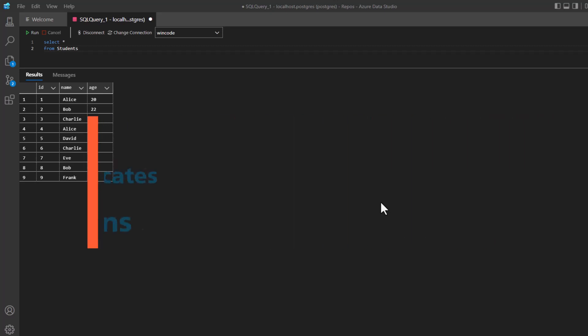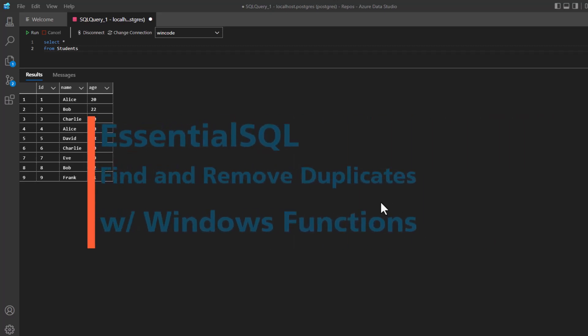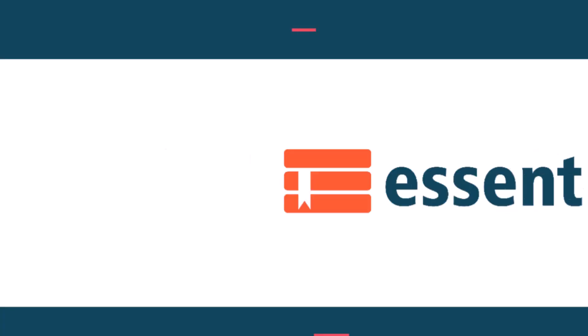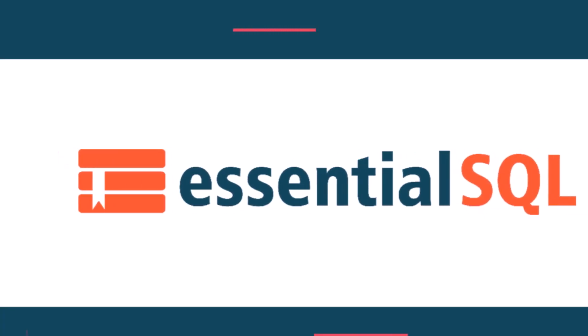Hey, this is Chris from Essential SQL, and if you've ever wanted to find and remove duplicate rows from your table, then you're going to want to watch this video.